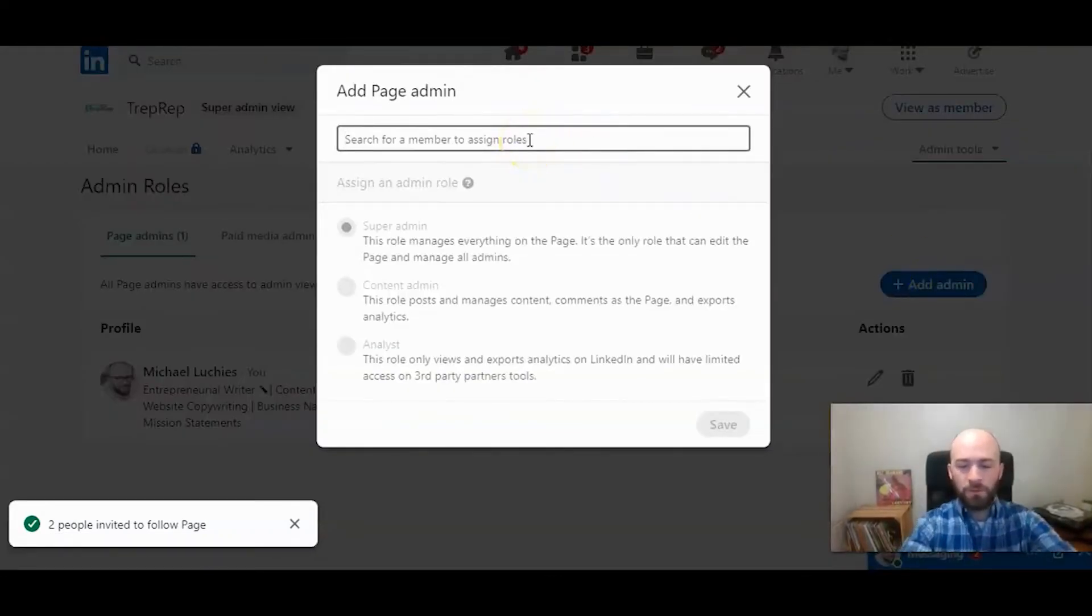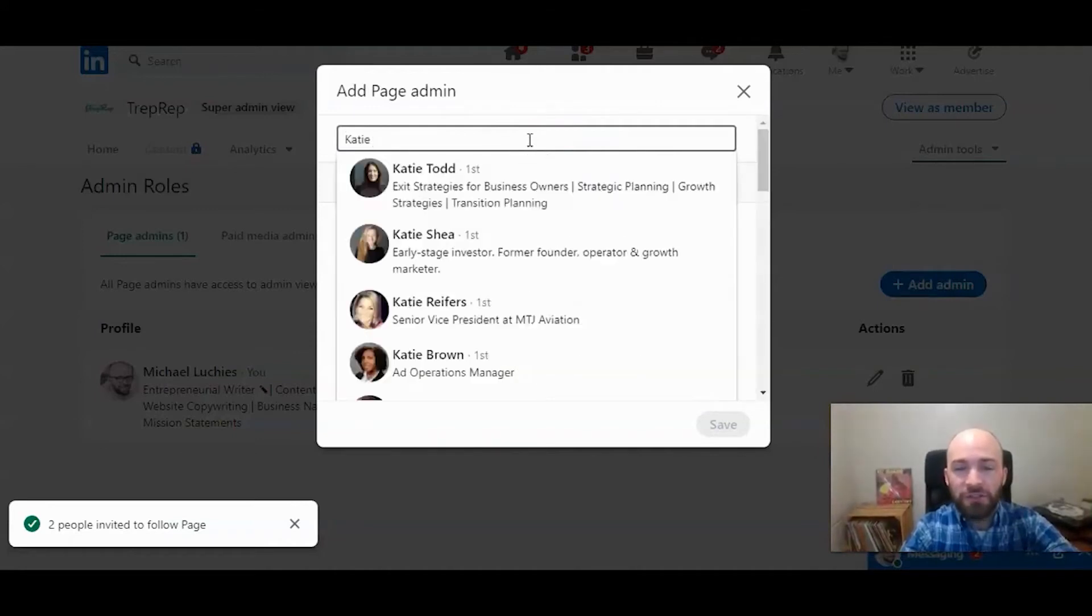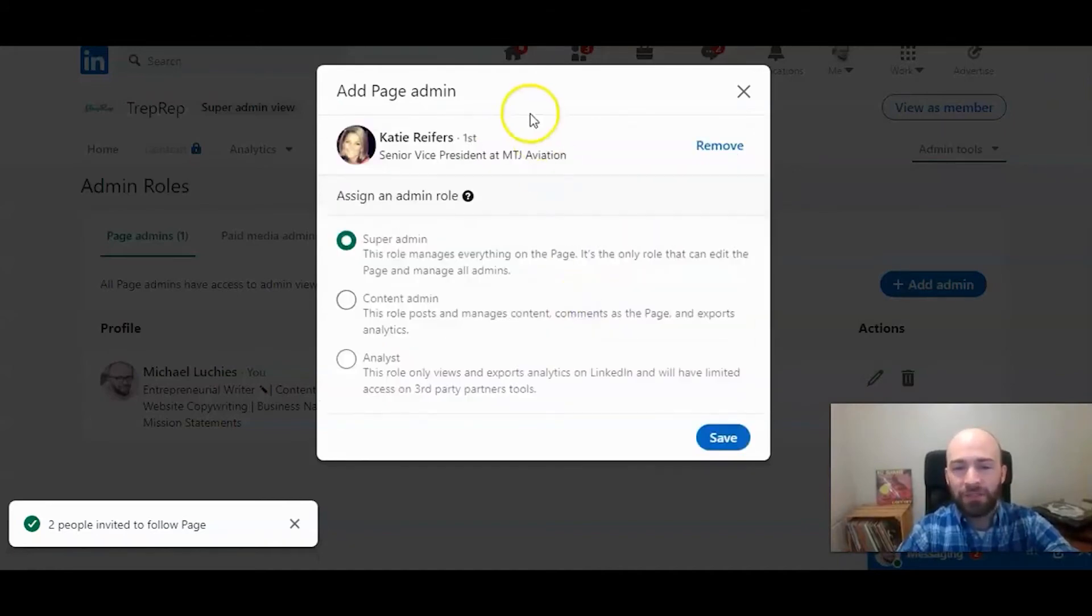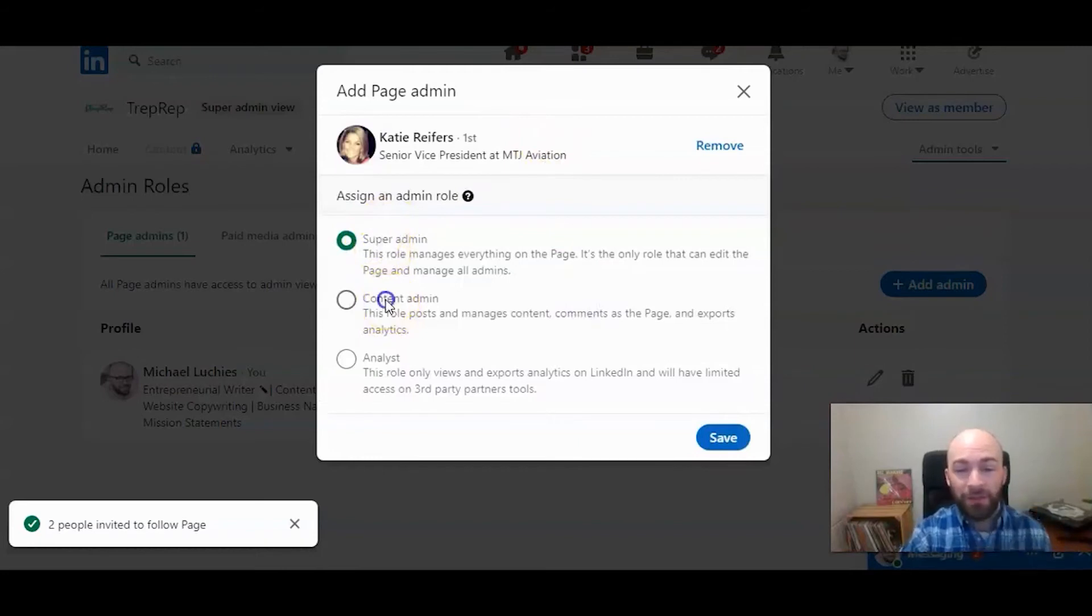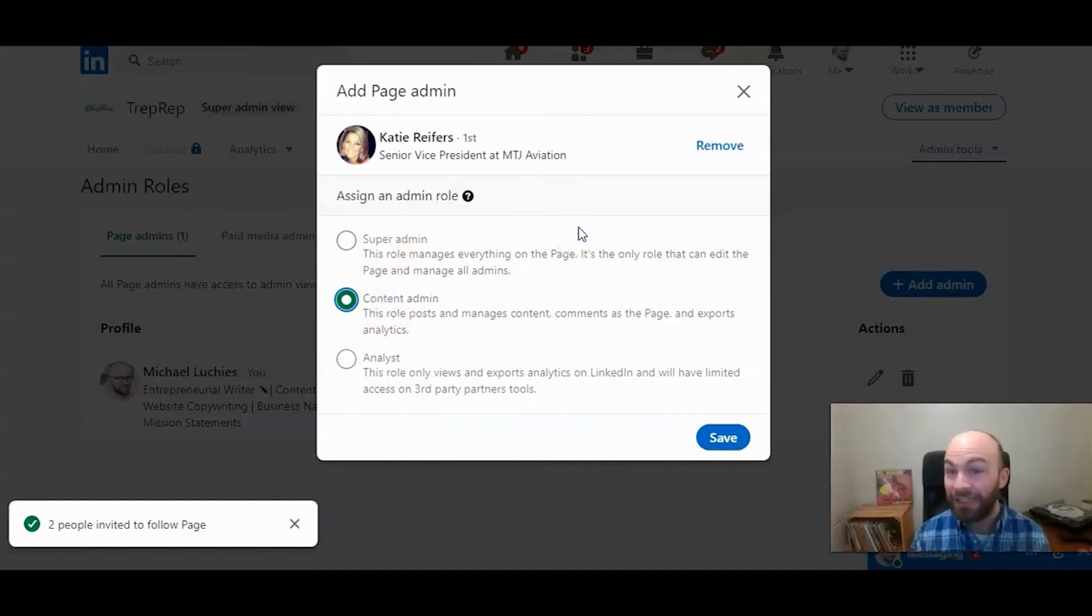So you can go ahead here and search for somebody within your network. Select on them. We're going to pick on Katie, and you can add them as a super admin, content admin, which means they can manage content, but not the other admins on your page. You can't delete your page.